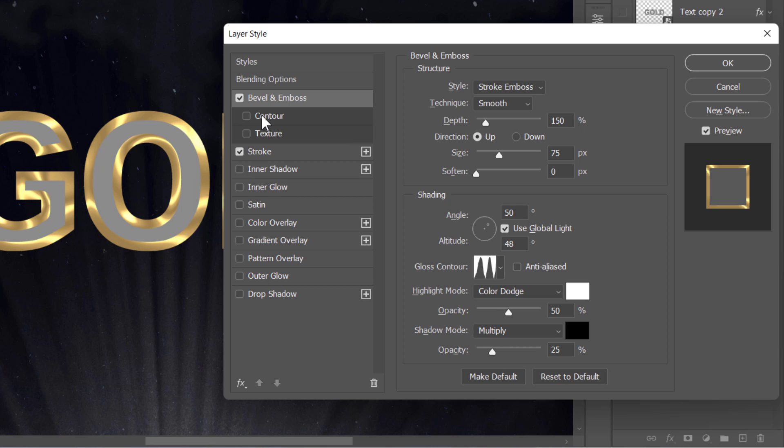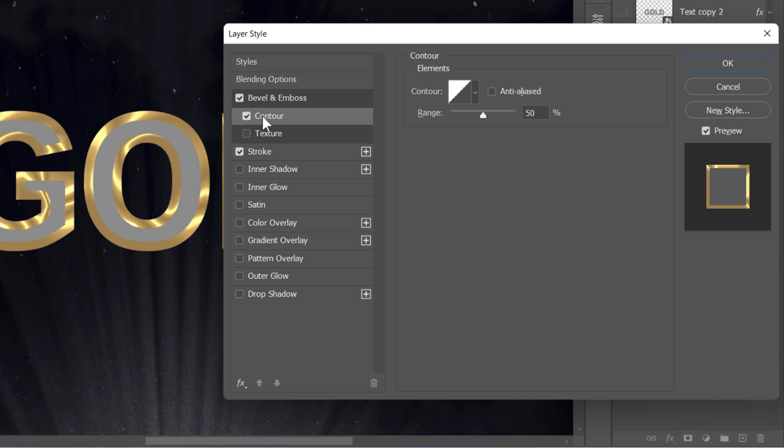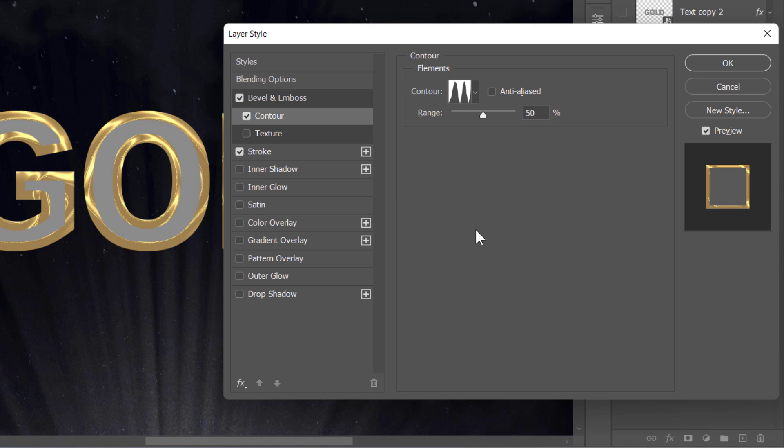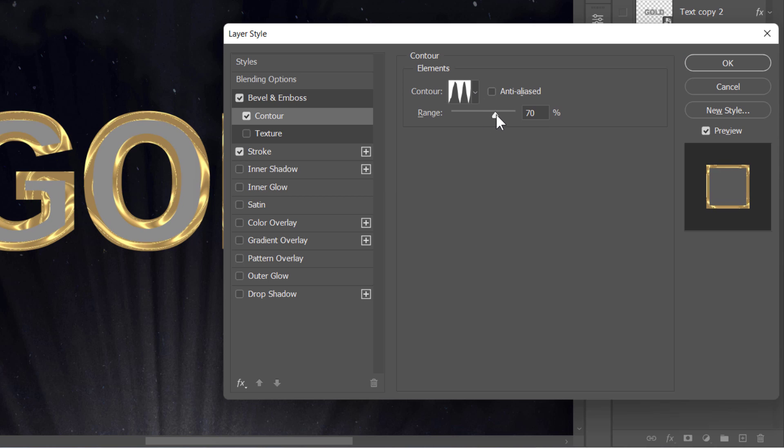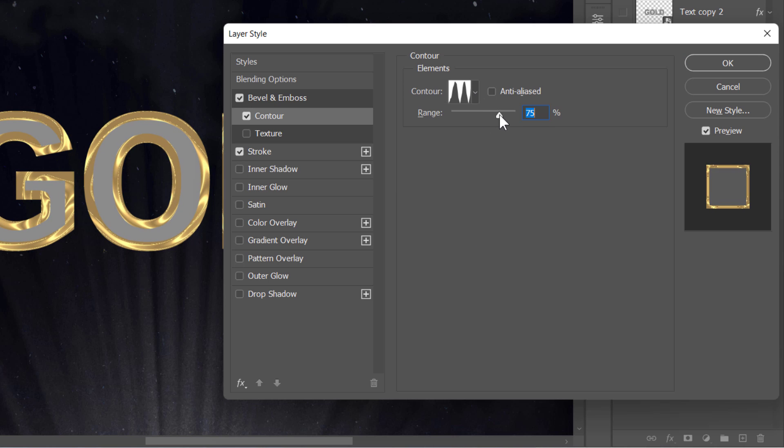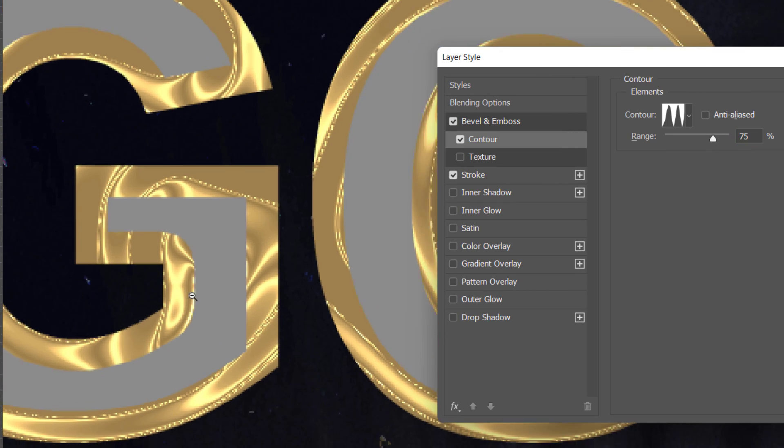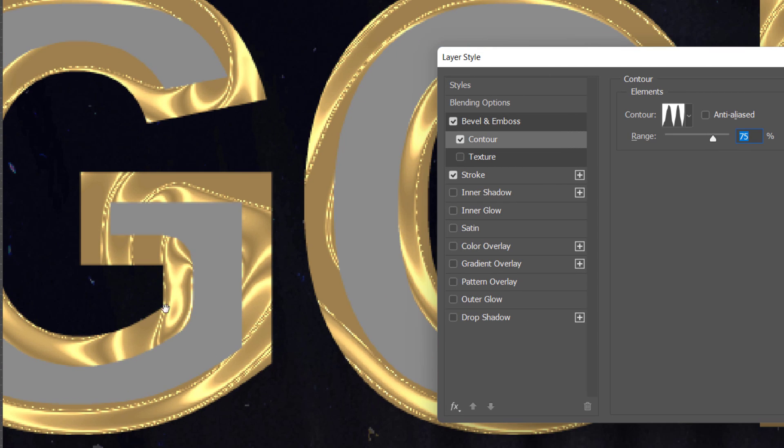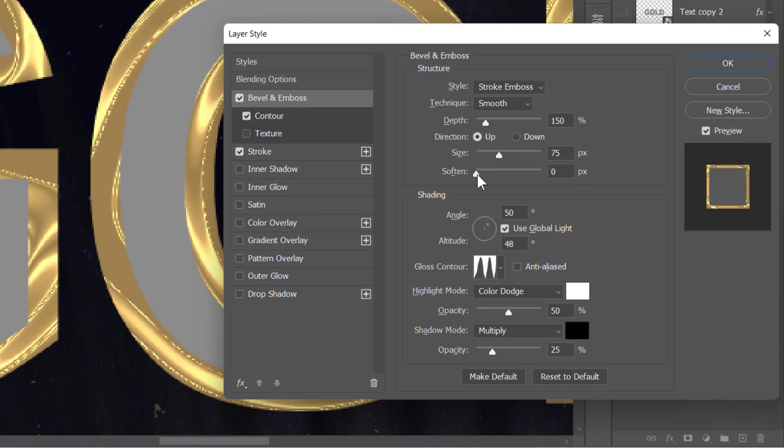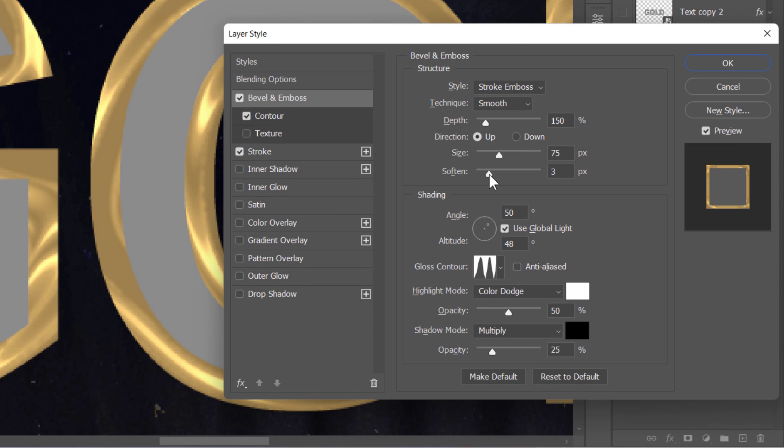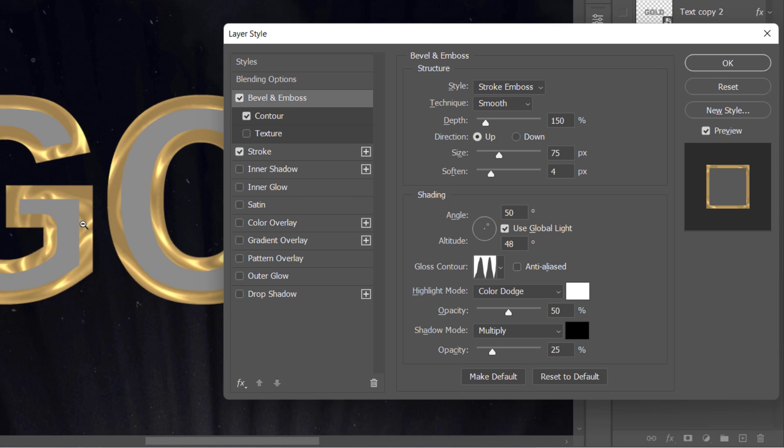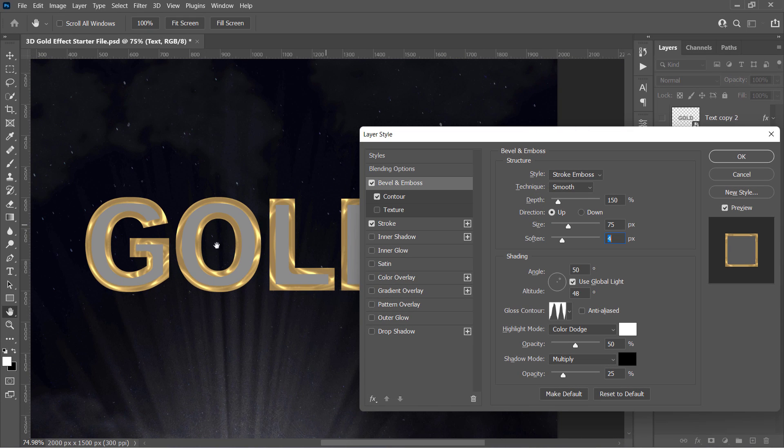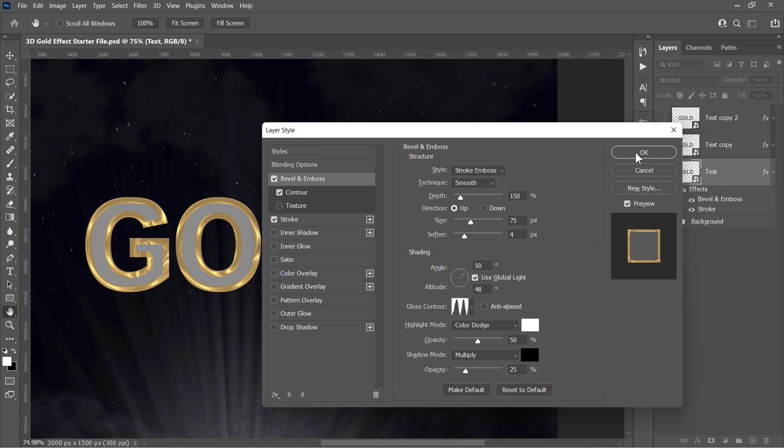Now, I'm going to check this contour thing to increase the light distributions even more. Just change it to the same previous graph and increase the range to something like 75%. Let's take a closer look at the result. You may see these sharp lines. And you can hide them by getting back to this Soften slider and increasing it to something like 3 or 4 to fade them away like that. Now click OK and let's finish this up.